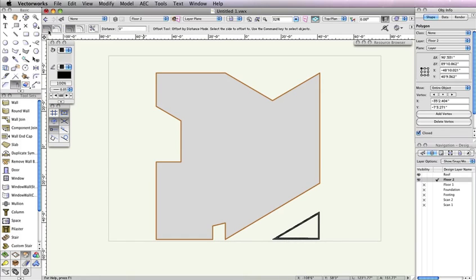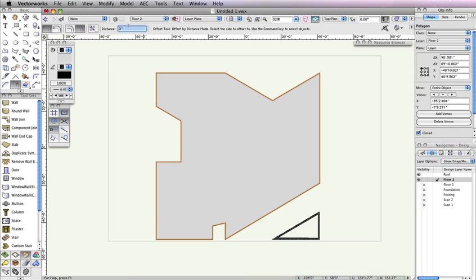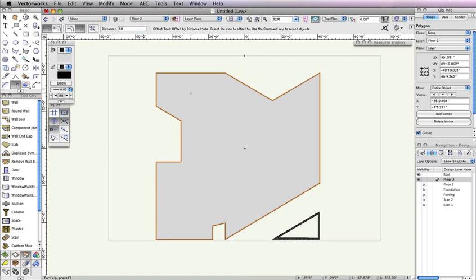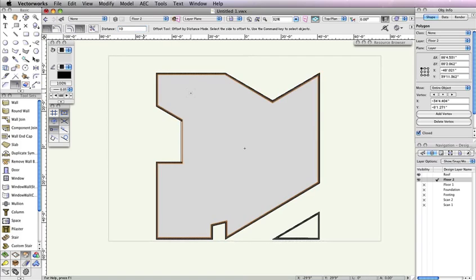In the Toolbar, choose Offset by Distance Mode and Offset Original Object Mode. Also set the Distance field to 10 inches. Click anywhere inside the selected polygon to offset the shape by 10 inches. If you have any extraneous points in the polygon after creating the offset, please see the PDF version of this Getting Started Guide for steps on how to remove these points.